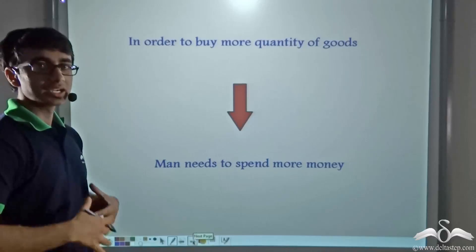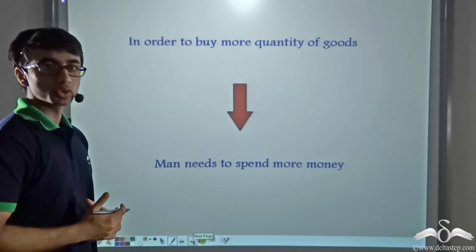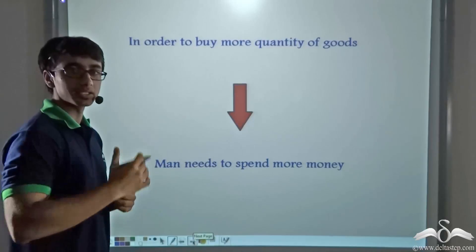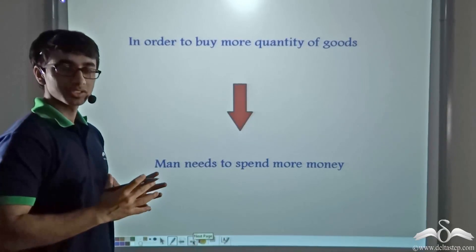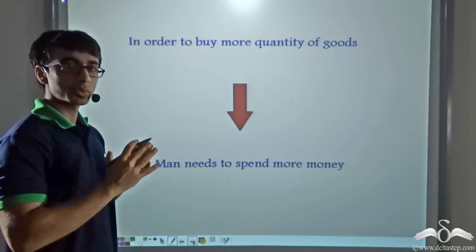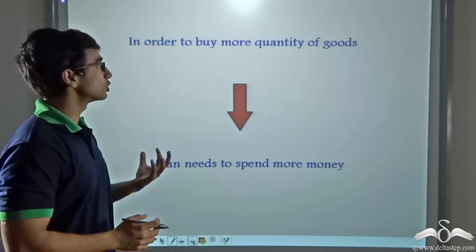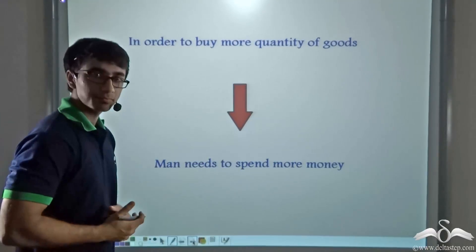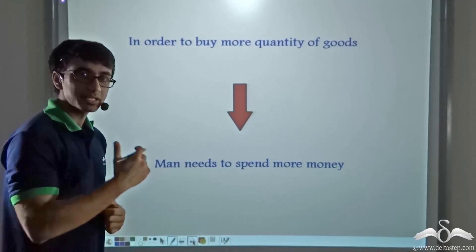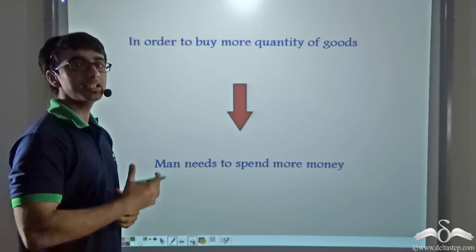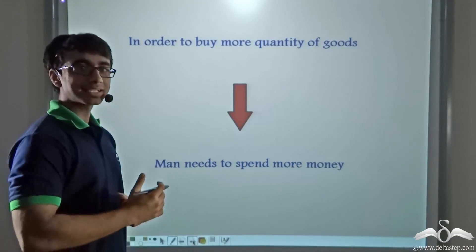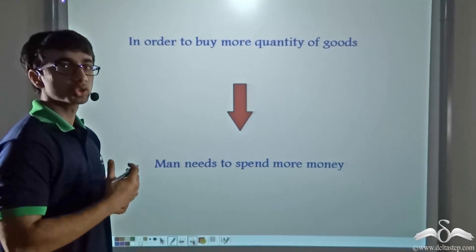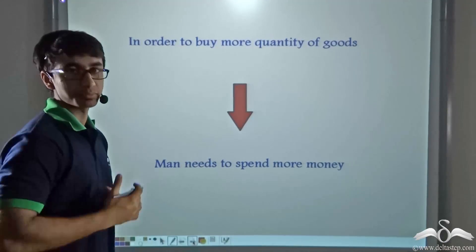If you want to buy a greater quantity of goods from the market — let's say we are planning for one entire week — we have to buy goods that will last one entire week, so in order to buy more quantity of goods we need to spend more money. Similarly, if I plan for only one day, I will need to buy a lesser quantity of goods, so I will need to spend less money.